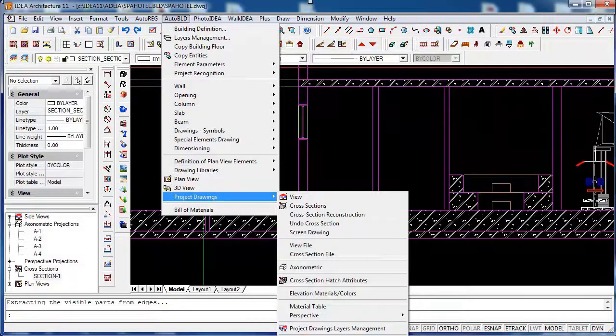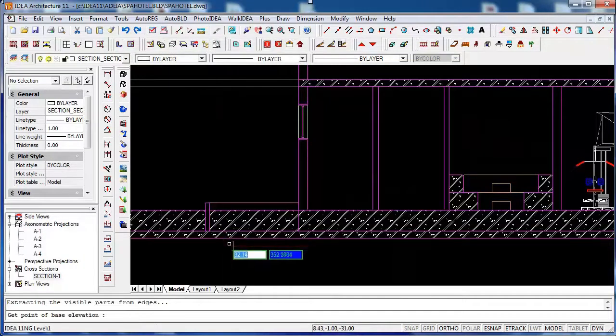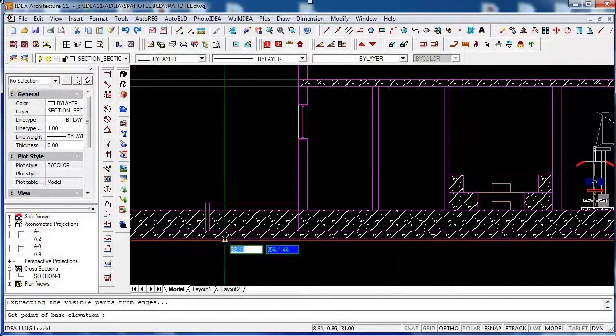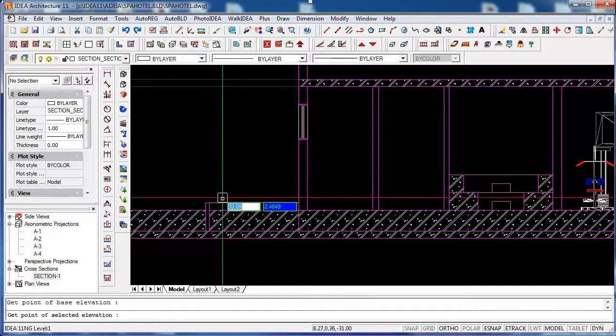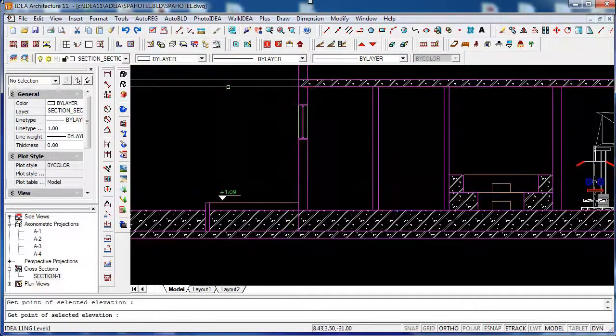You can also add information separately on each view, like for example here some elevations.